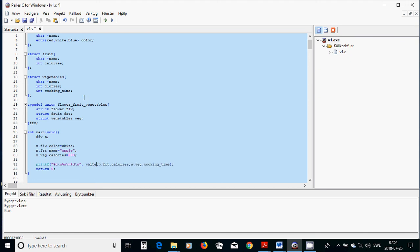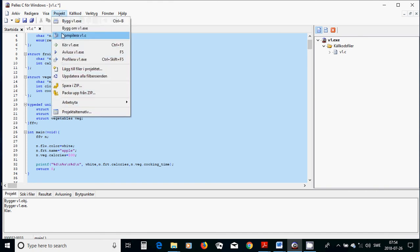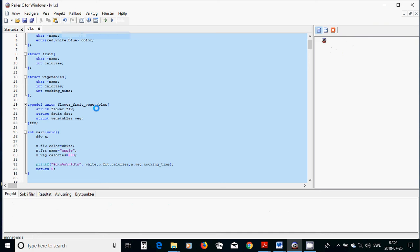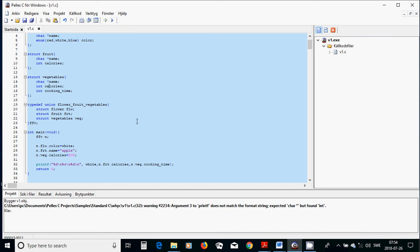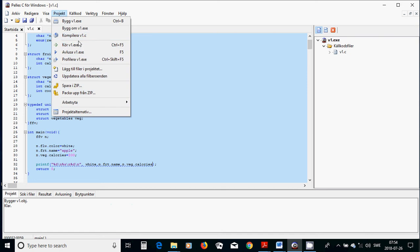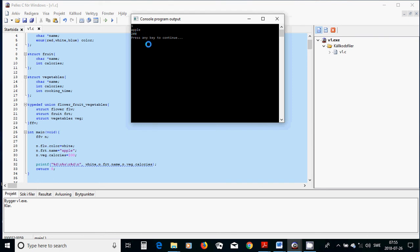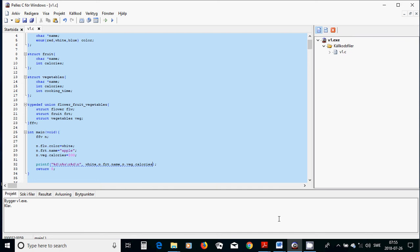I write white and run it. After fixing the field names to name and calories, white is printed with index 1, apple is shown, and 200 is correct. That was everything in this tutorial — see you in the next one.